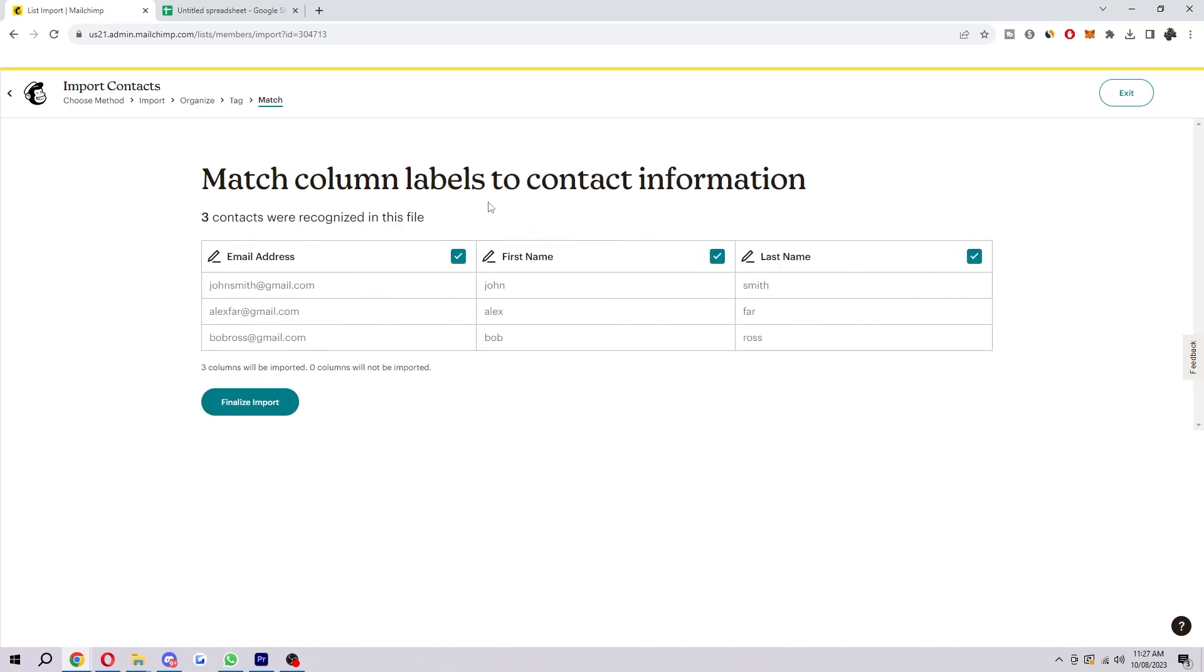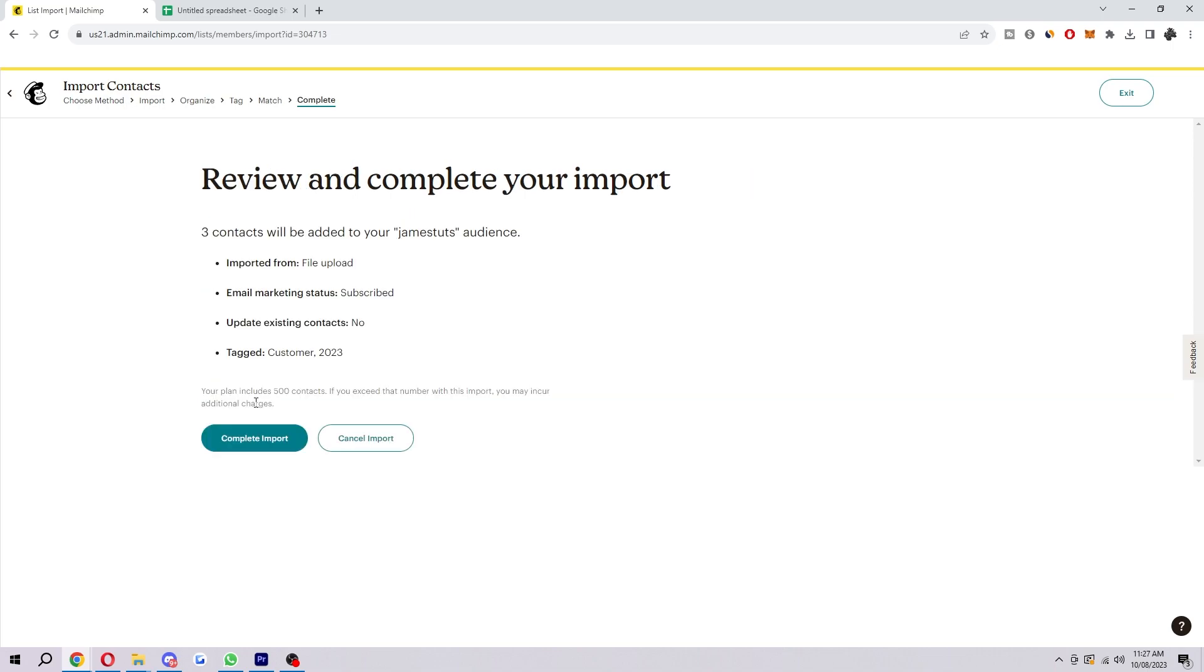And here's where you can actually match column labels to our contact information. So you just want to make sure this is all right. As you can see mine is. And you want to make sure all your contacts are actually recognized in the file. And then once you're done you can click finalize import.